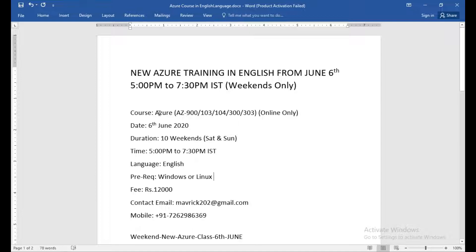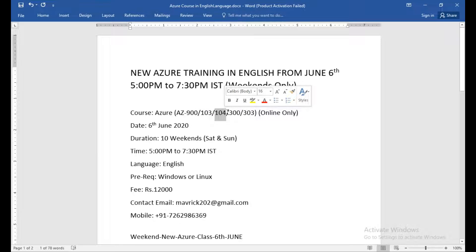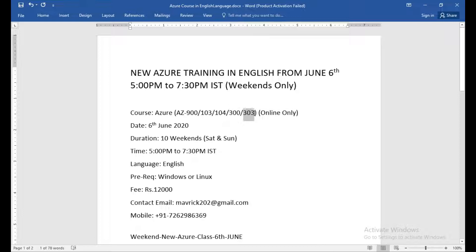If you do this course, you are qualified to take up the certification of AZ-900, 303, and the updated one 304. 303 is the solutions architect basically.